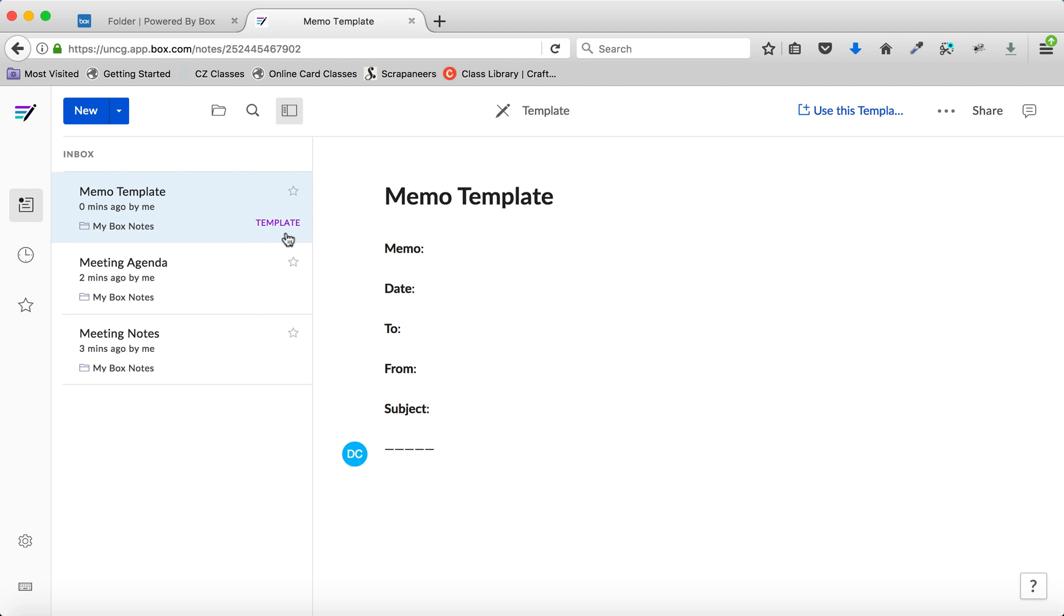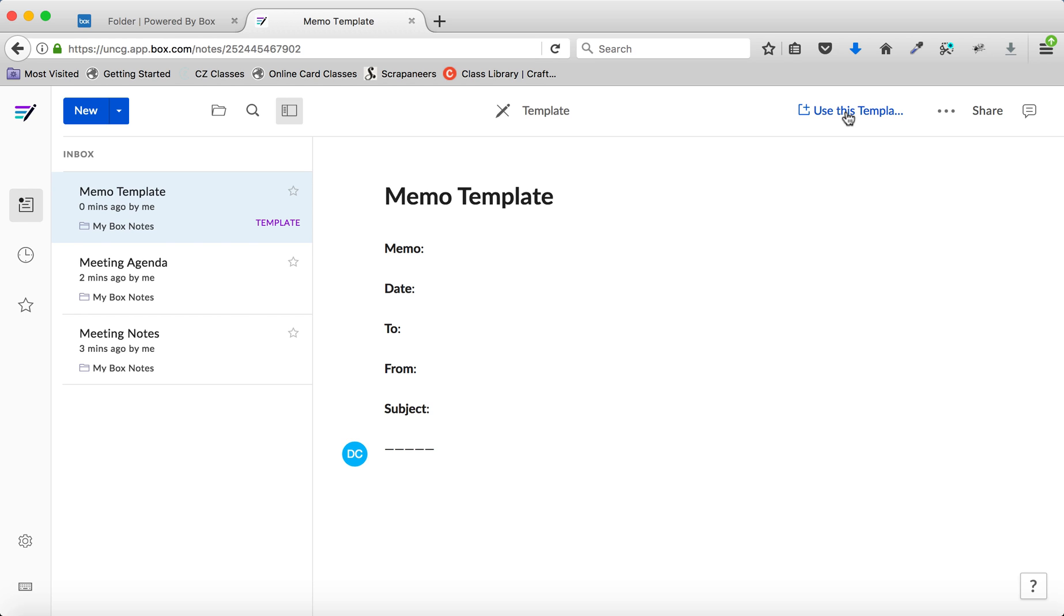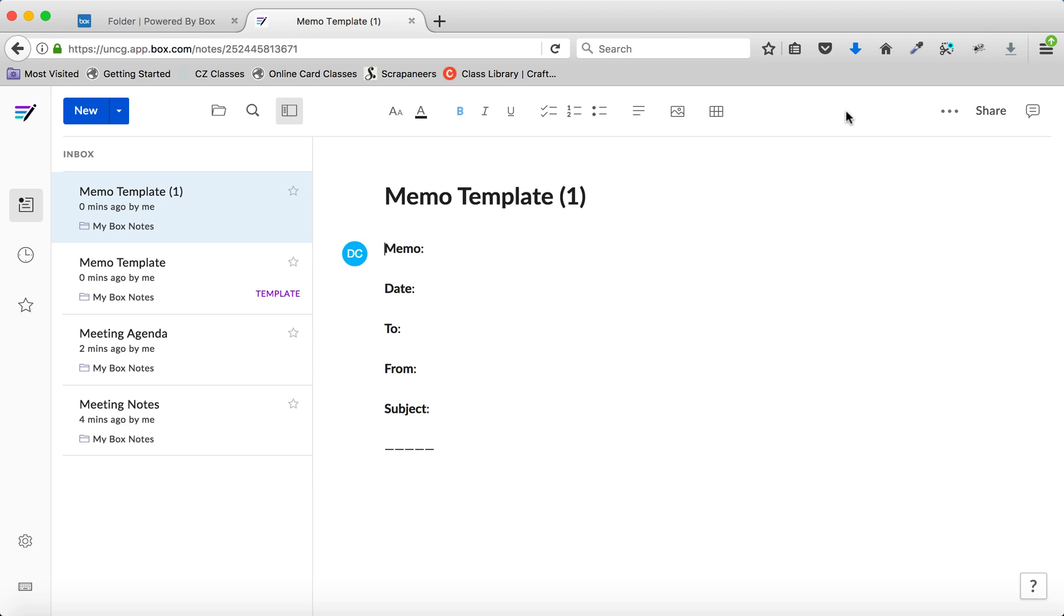To use the template in a new note, click the name in the sidebar and then click Use This Template in the upper right-hand corner. Box creates a new note using the template that you selected.